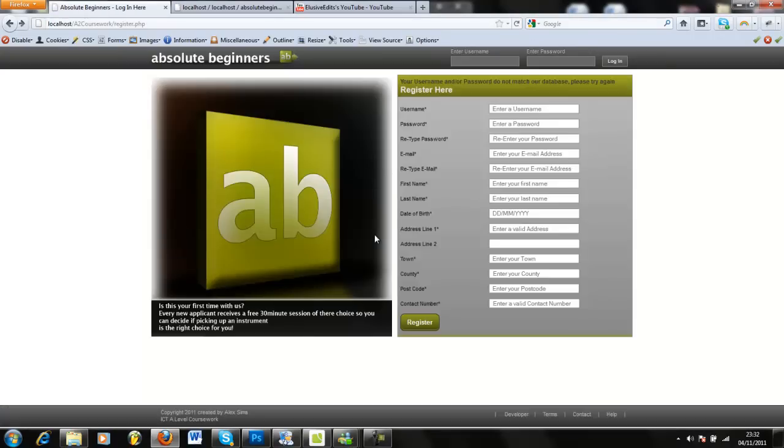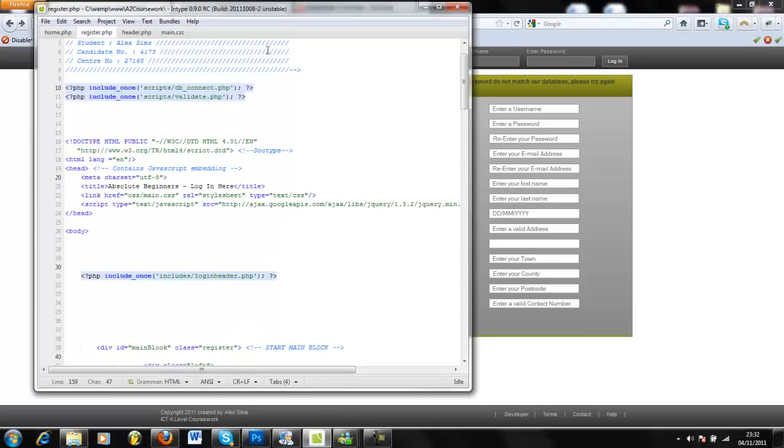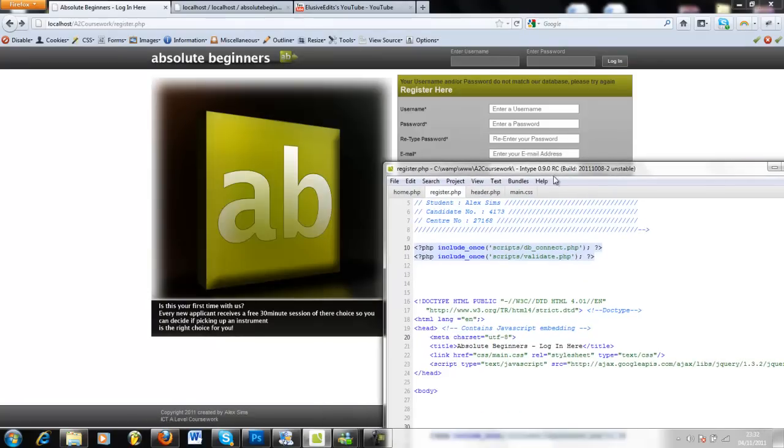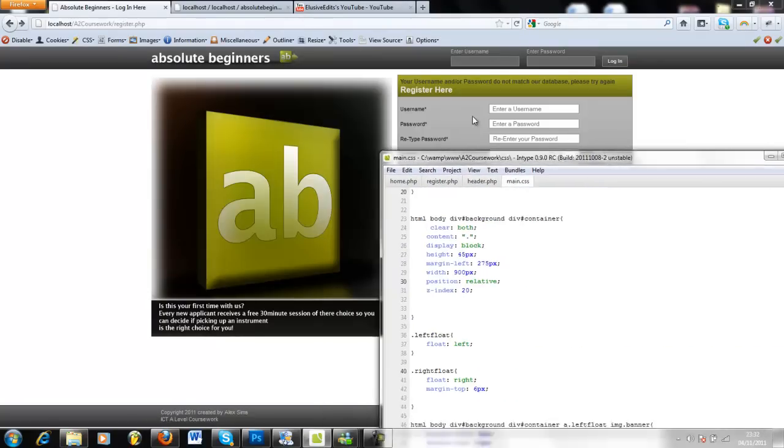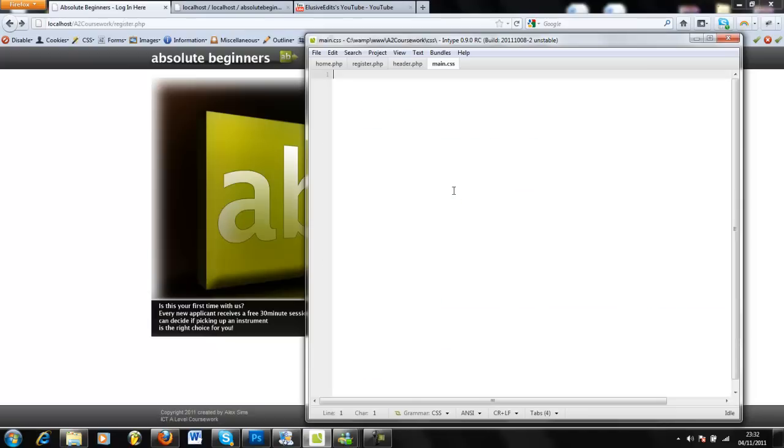literally how to put together your own website and how to make it online. I'll give you an example. If I take away this main.css sheet, you'll see the amount of things